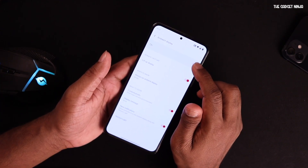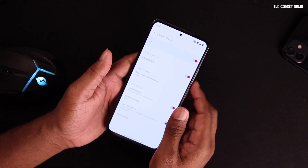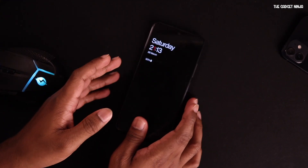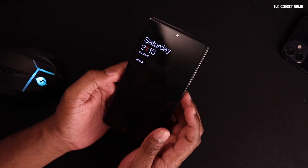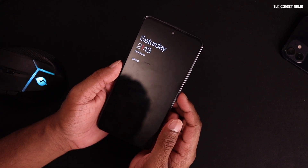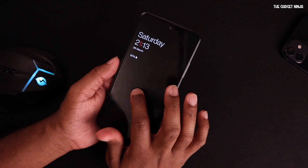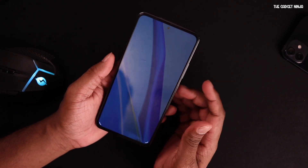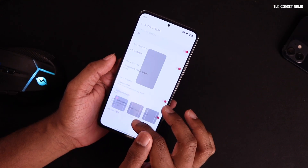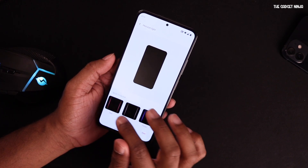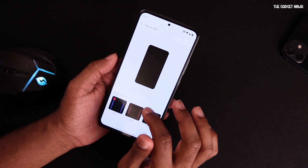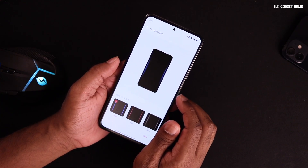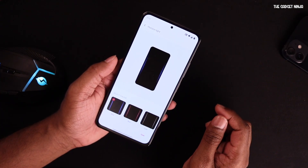Ambient display is cool — it shows the time, date, and battery percentage when the screen is off. However, double tap to wake does not work — that's a bug. You can set up horizon lights, so when a notification comes in, the edges of the screen light up. This is similar to what MIUI has, except in MIUI the notifications don't actually light up the edges.